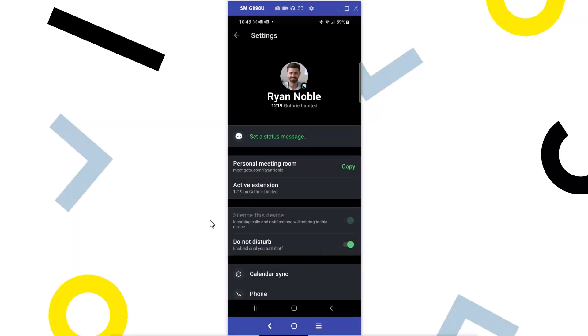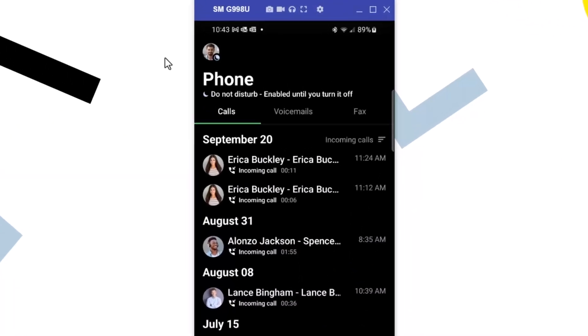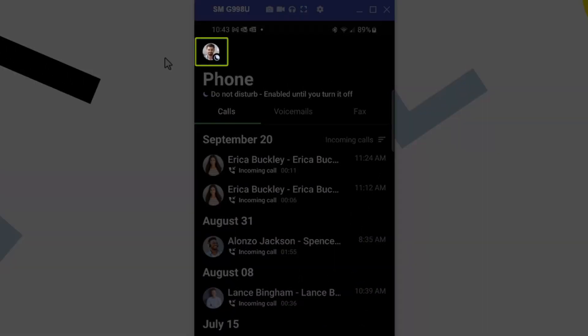Let's return to the main screen. The dot on your profile picture now looks similar to a crescent moon when Do Not Disturb is enabled.